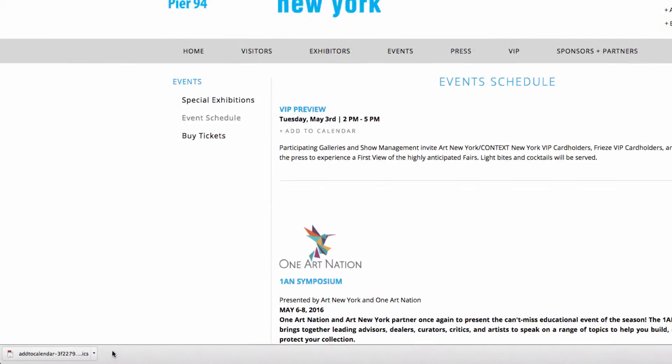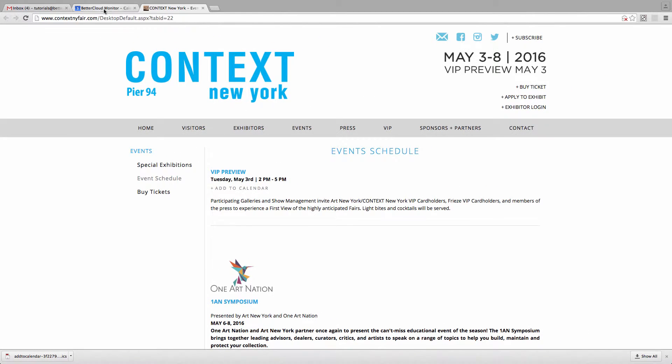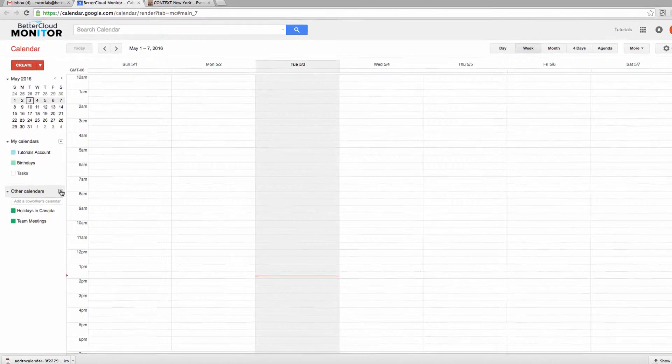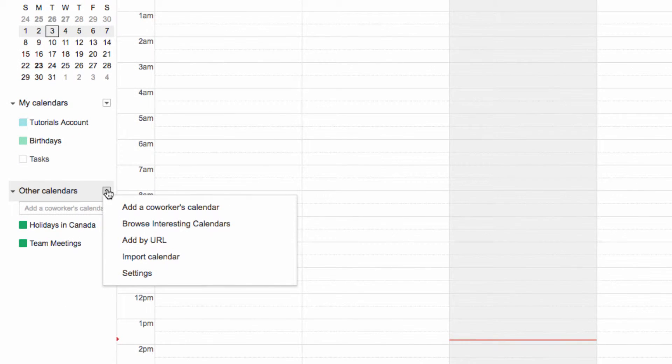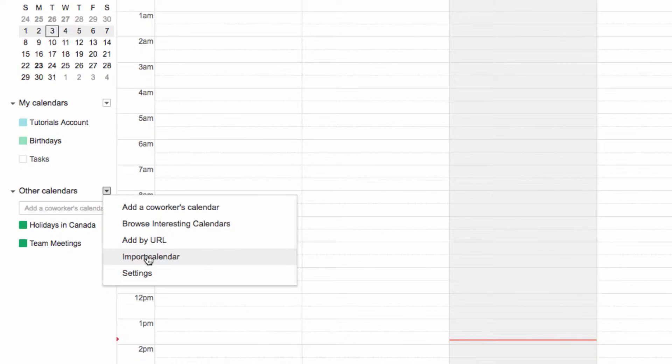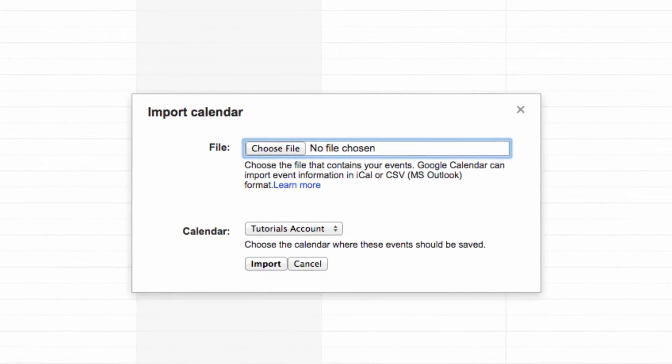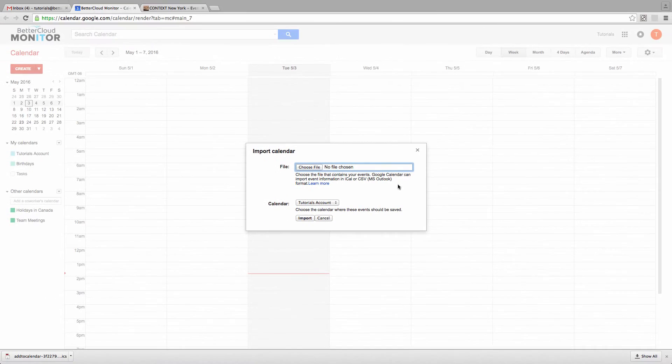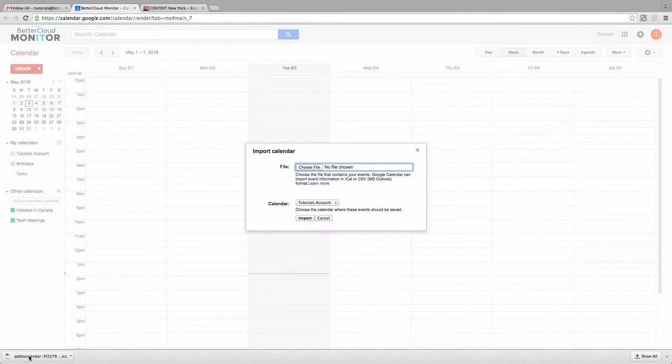So next, let's head over to Google Calendar and choose Import Calendar. Now in this window that pops up, just drag the event from the bottom of your browser into this window.